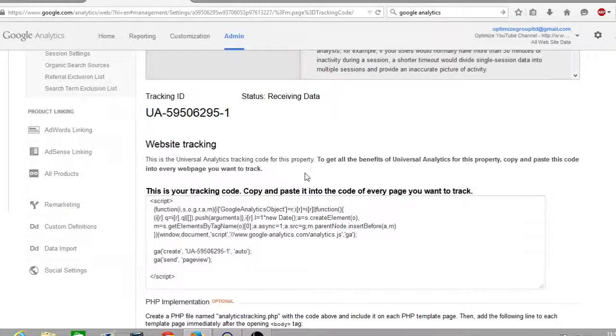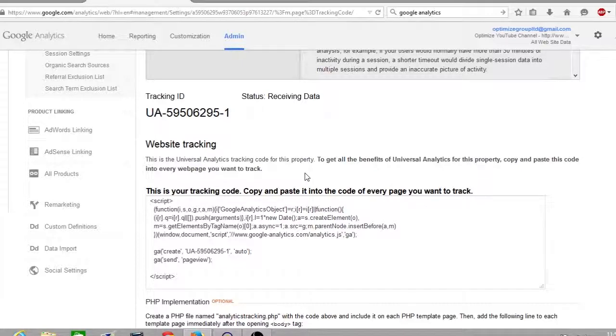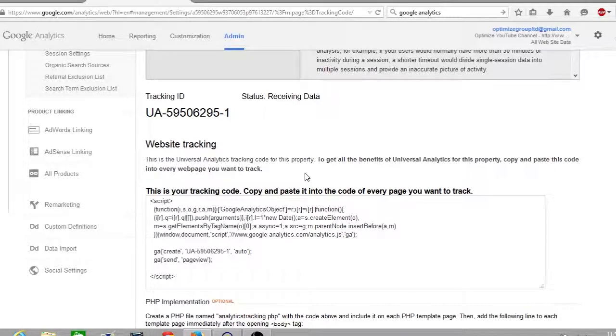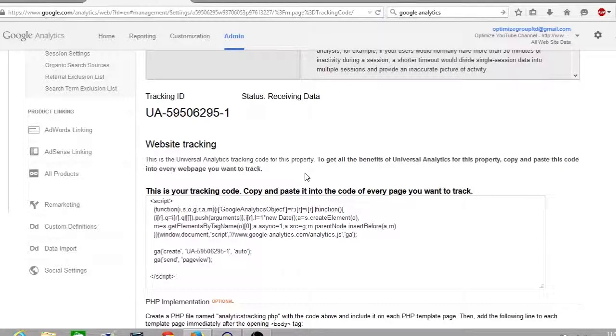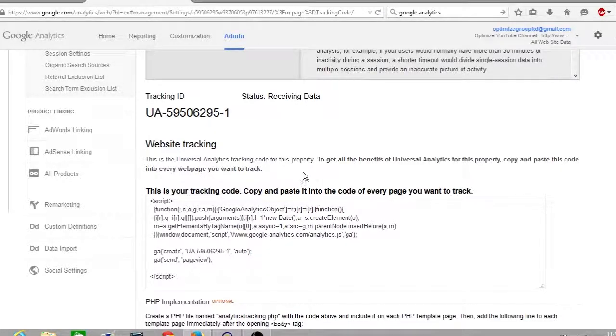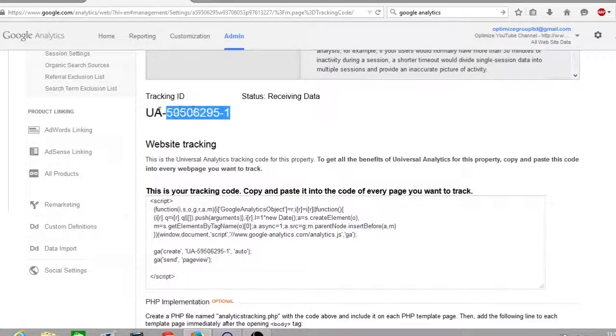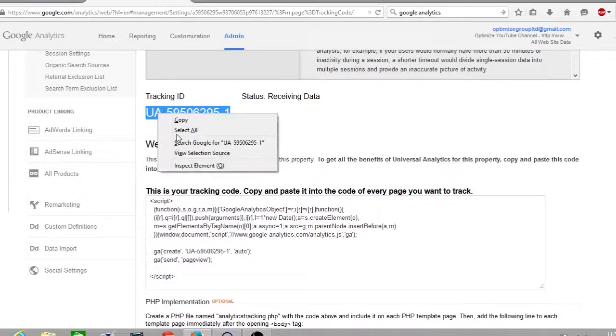So what you want to do to add this tracking code to your YouTube channel is highlight it and copy it.